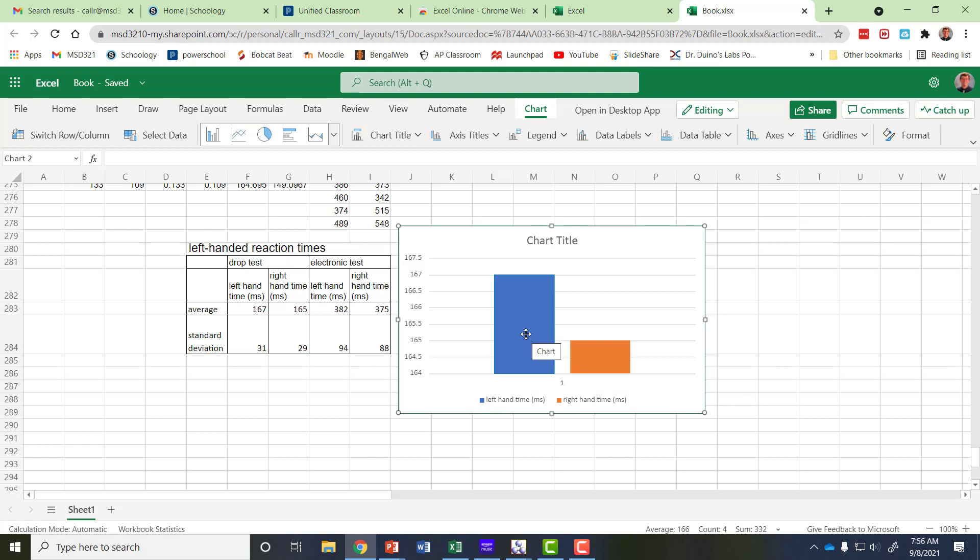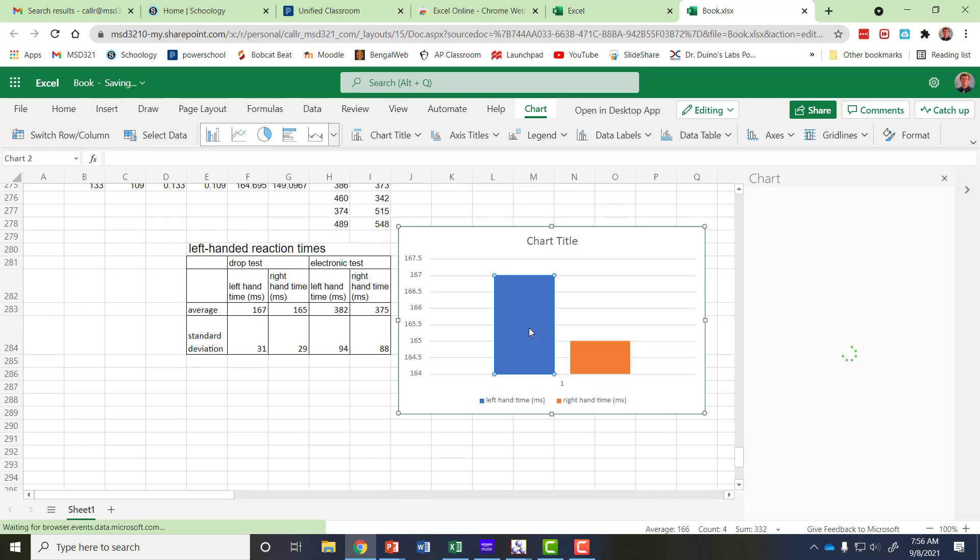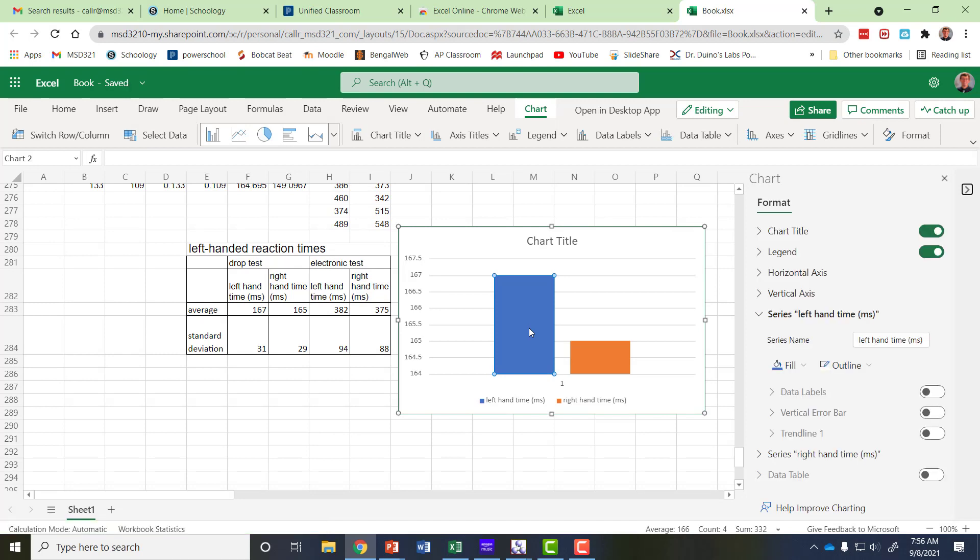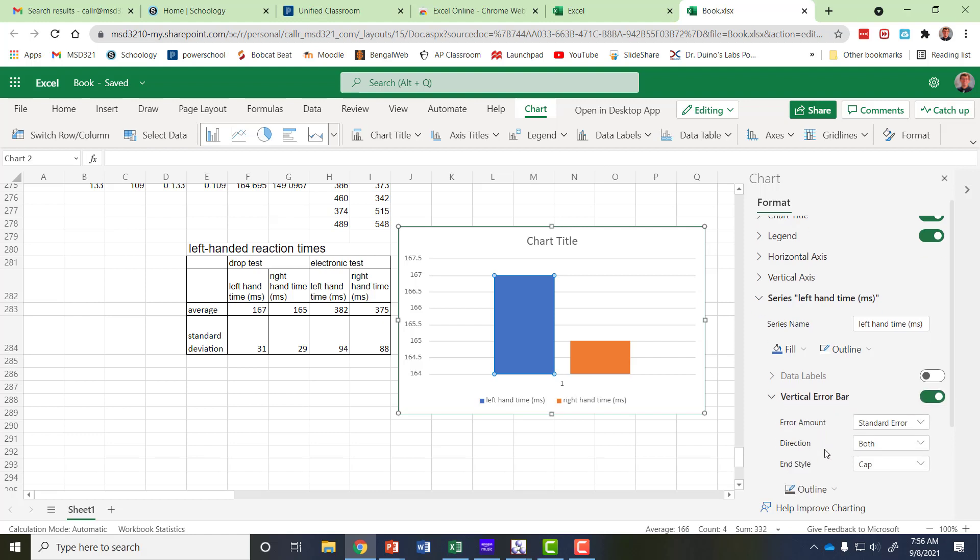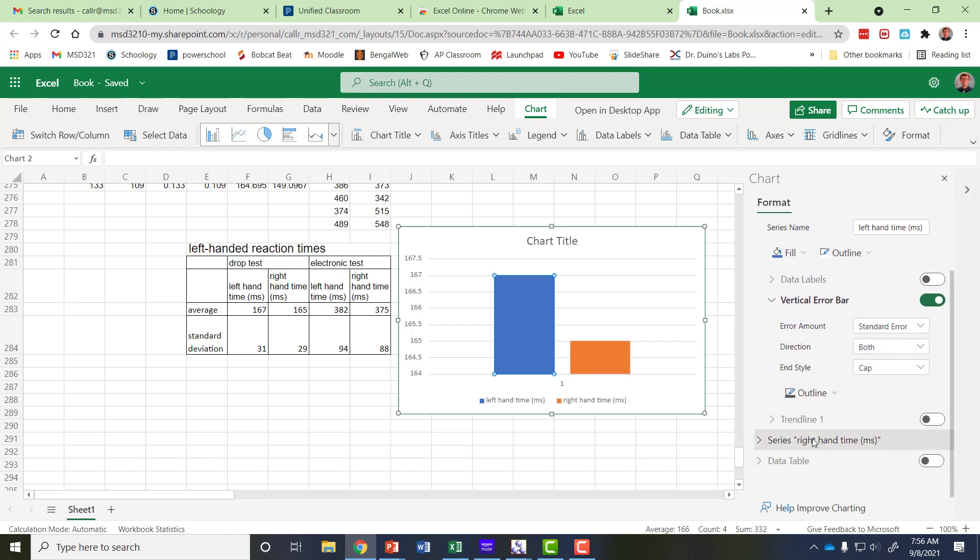Now to add the error bars I can double click on one of the columns and one of the choices is vertical error bar so I'm going to turn that button on and then that this changes to a drop down arrow to select different things. Well I need to select an amount for the error.